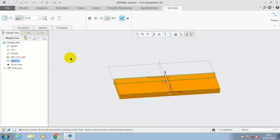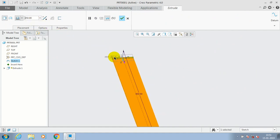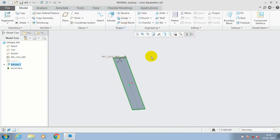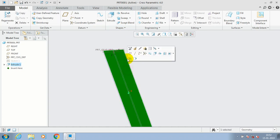Just go for extrusion and make the extrusion value based upon your requirement, then click OK. This is the base part on which I am going to make a rotational blend.